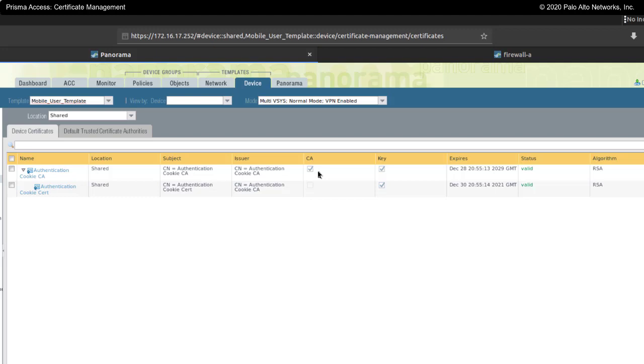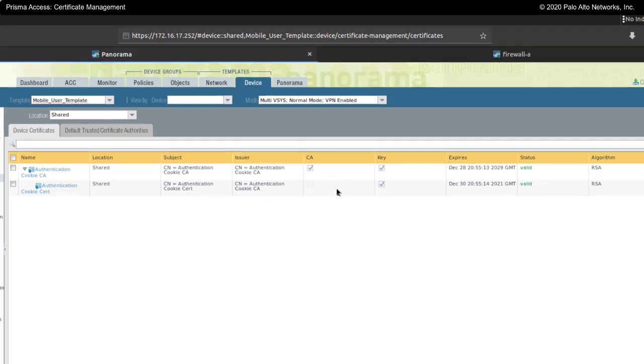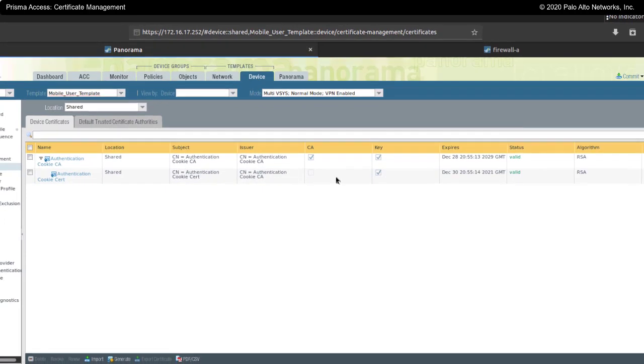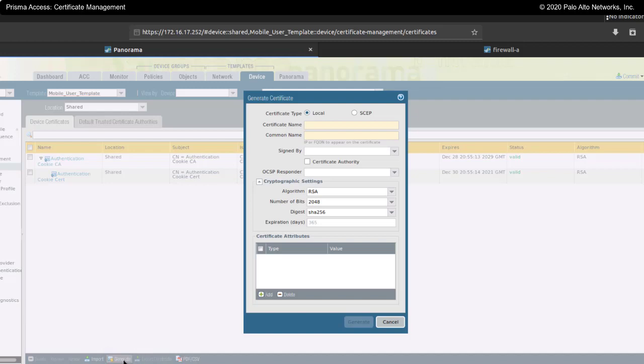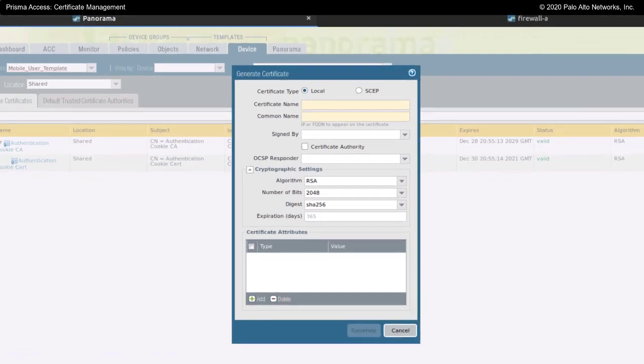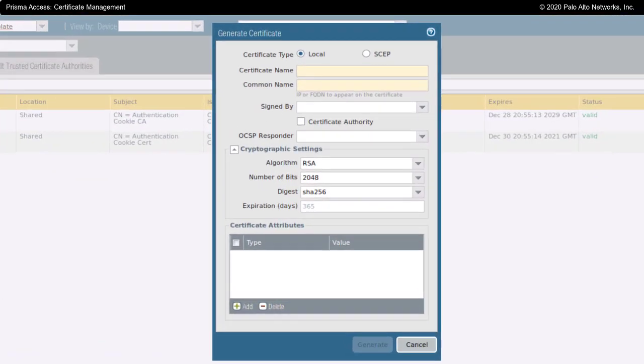Now, in addition to these two certificates, you could also create your own. I'm going to click on generate. When I do, this screen right here comes up.